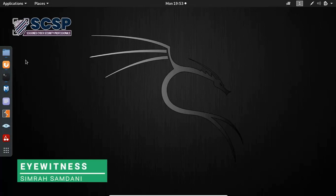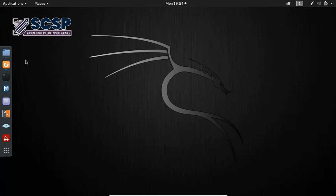Hi everyone and welcome to SCSP's YouTube channel. The tool that we'll be discovering today is called Eyewitness, an information gathering tool.